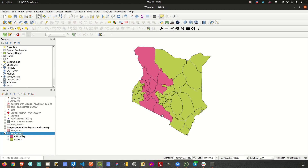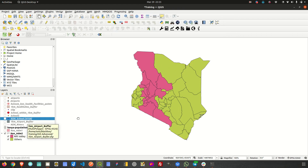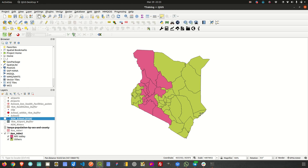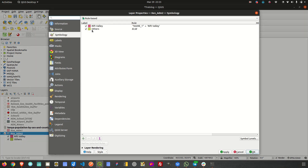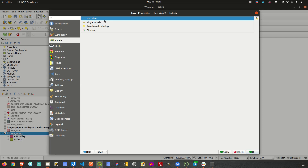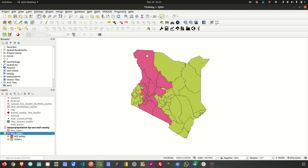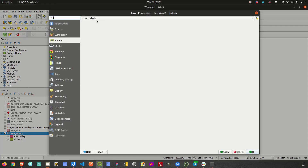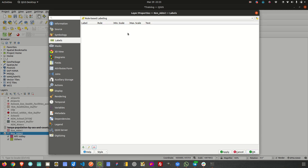We've demonstrated this on the polygon layer — defining the attributes or rules that drive the symbology. I could also do the same with labeling. I'll go to Labels and choose rule-based labeling. What I want to do is label only those regions that fall within the Rift Valley region.